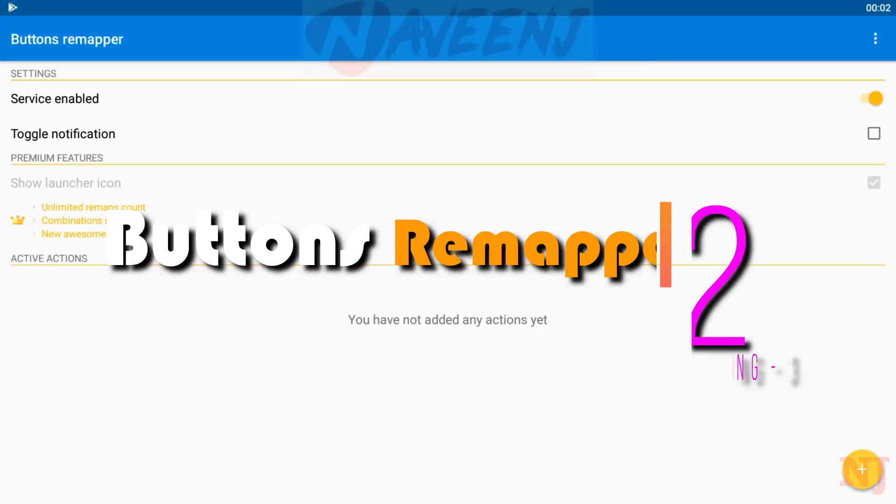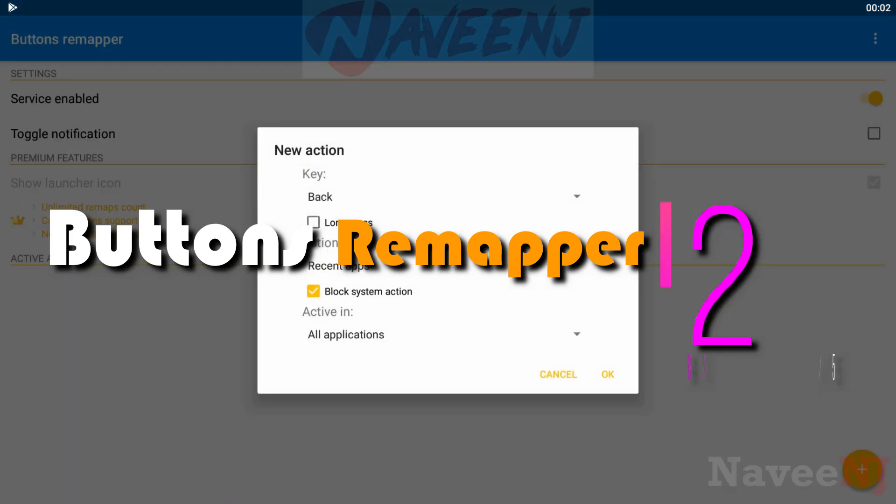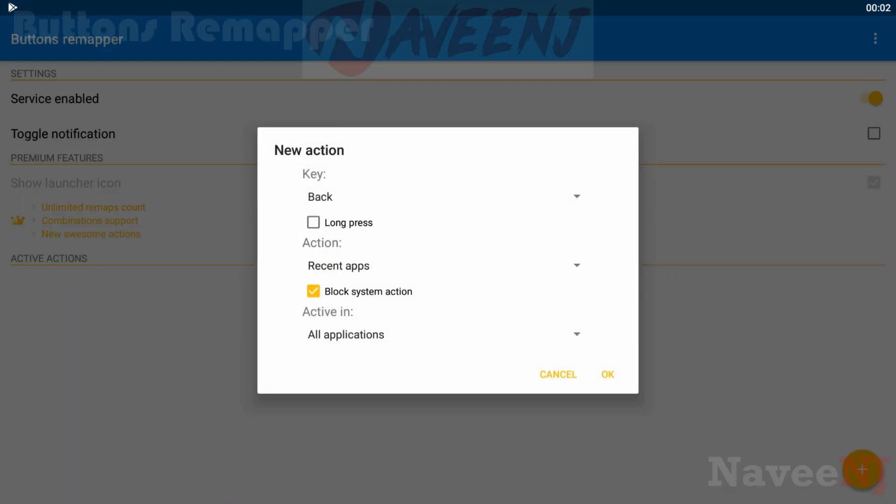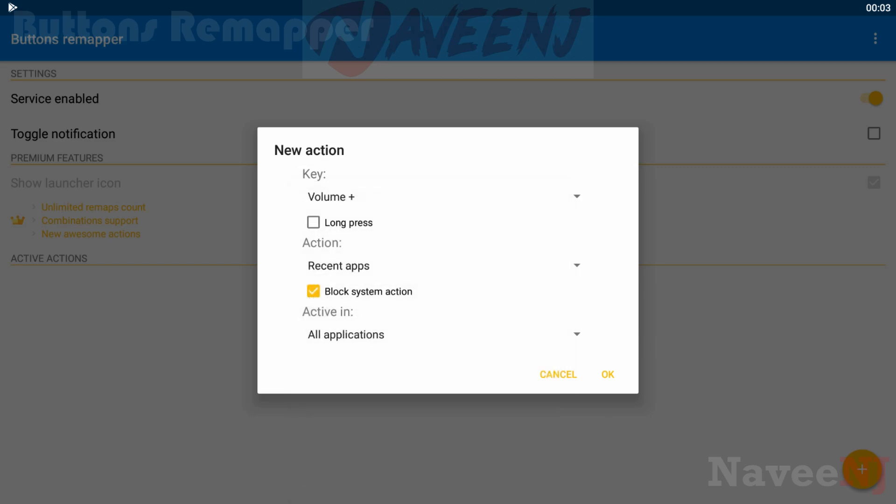Number 2: Buttons Remapper. Buttons Remapper is one of the nicer-looking button remapper apps we've seen. It has support for most types of physical buttons, including assistant buttons on most newer devices.